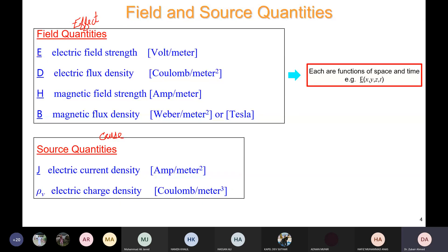There are four field quantities. First, electric field strength or intensity E, with units of volts per meter. Second, electric flux density D, with units of coulombs per meter squared. Third, magnetic field strength H, with units of amperes per meter. Fourth, magnetic flux density B, measured in Webers per meter squared or Tesla. For source quantities, we have electric charge density rho_v in coulombs per meter cubed, and electric current density J in amperes per meter squared.